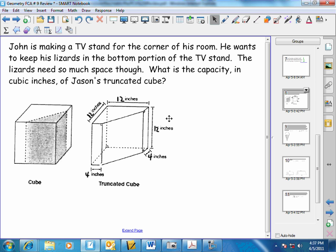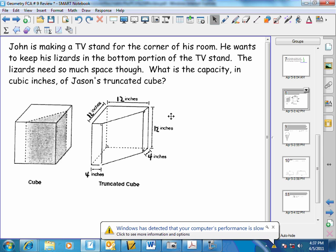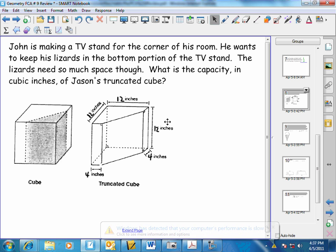Let's start with this question. John is making a TV stand for the corner of his room. He wants to keep his lizards in the bottom portion of the TV stand. The lizards need so much space. What is the capacity? That means we're dealing with volume — what is the capacity in cubic inches of Jason's truncated cube?